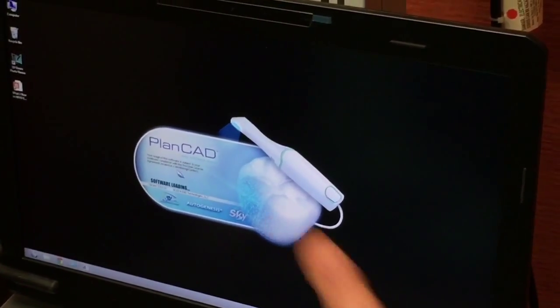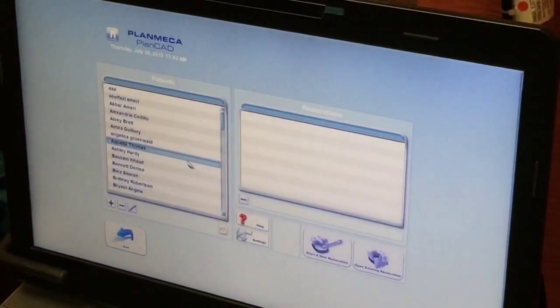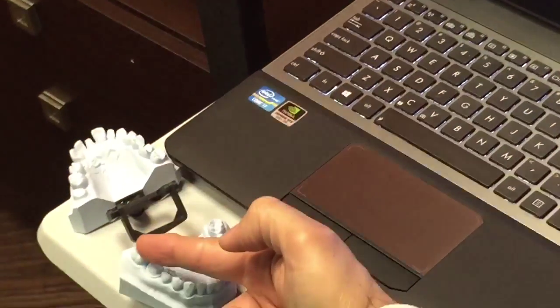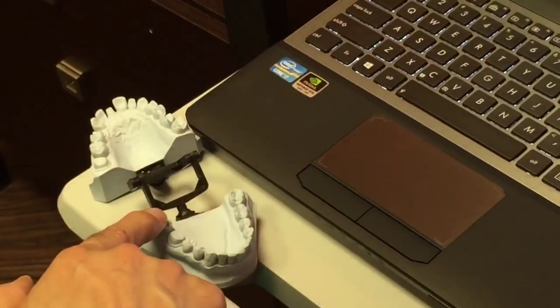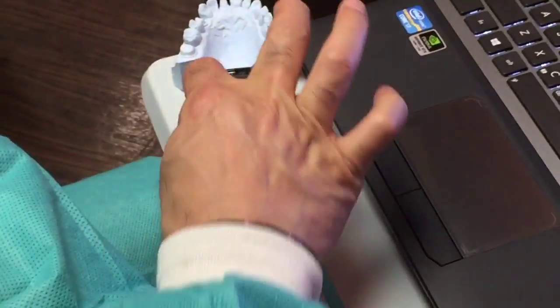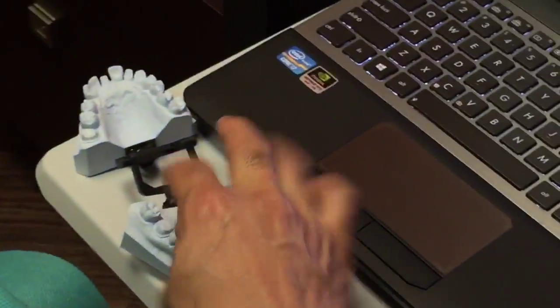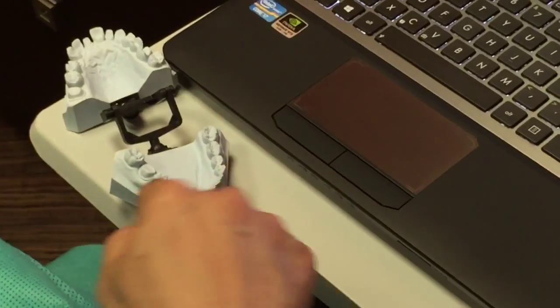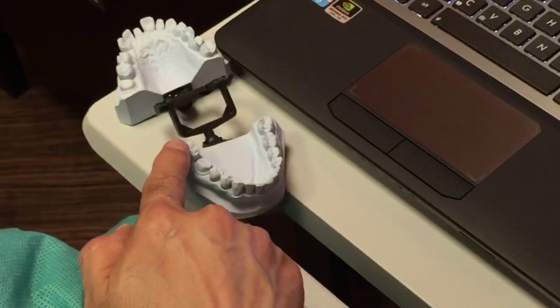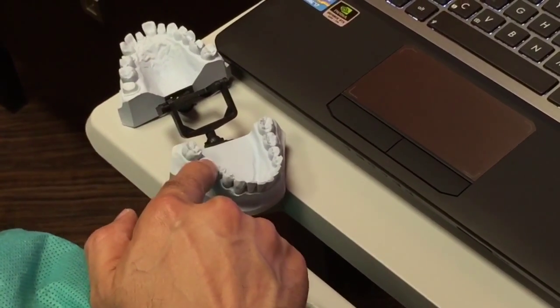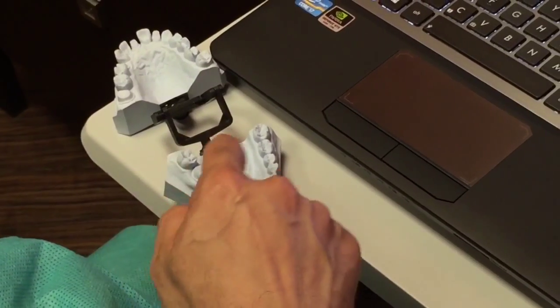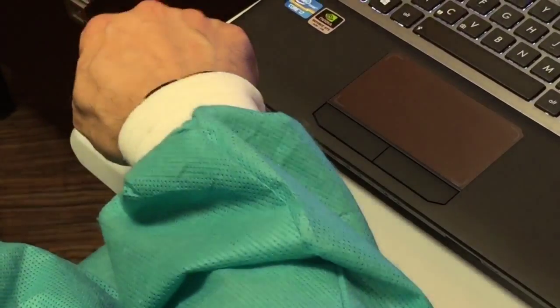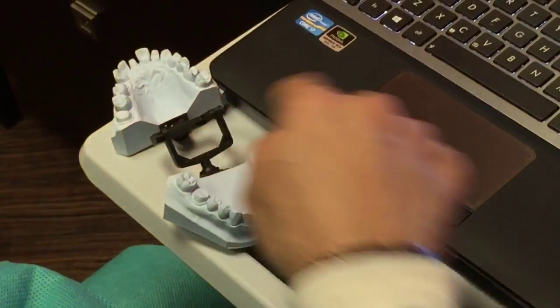When you use the scanner, the tip of the scanner should start from the distal. You always scan the tooth in the back and the tooth in front of the prep. You only need one teeth on either side. You don't have to scan the whole arch. So if I'm prepping number 30, I only need the scan of the neighboring teeth, 29 and 31.